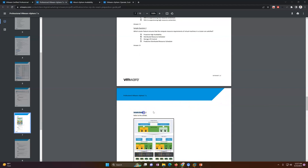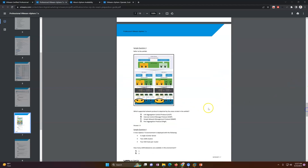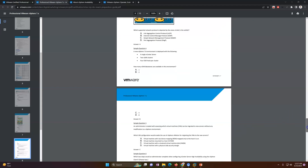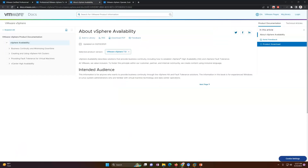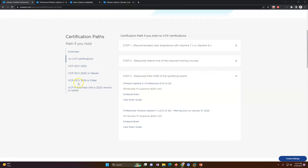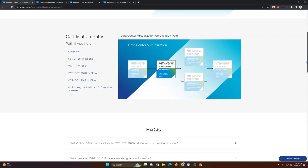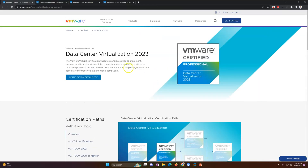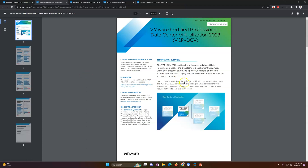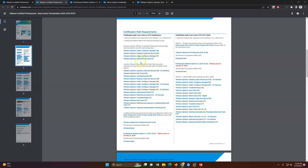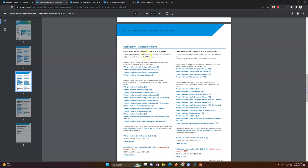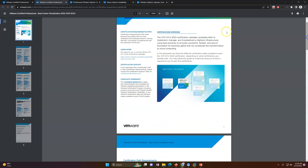The exam pattern is also shown there — example questions include diagrams and you need to answer based on those. If you have a previous certification there is a path for those too: attend training and schedule the exam. The certification detail PDF will again explain everything — what courses you need to finish before taking the examination. I highly recommend checking out both links.